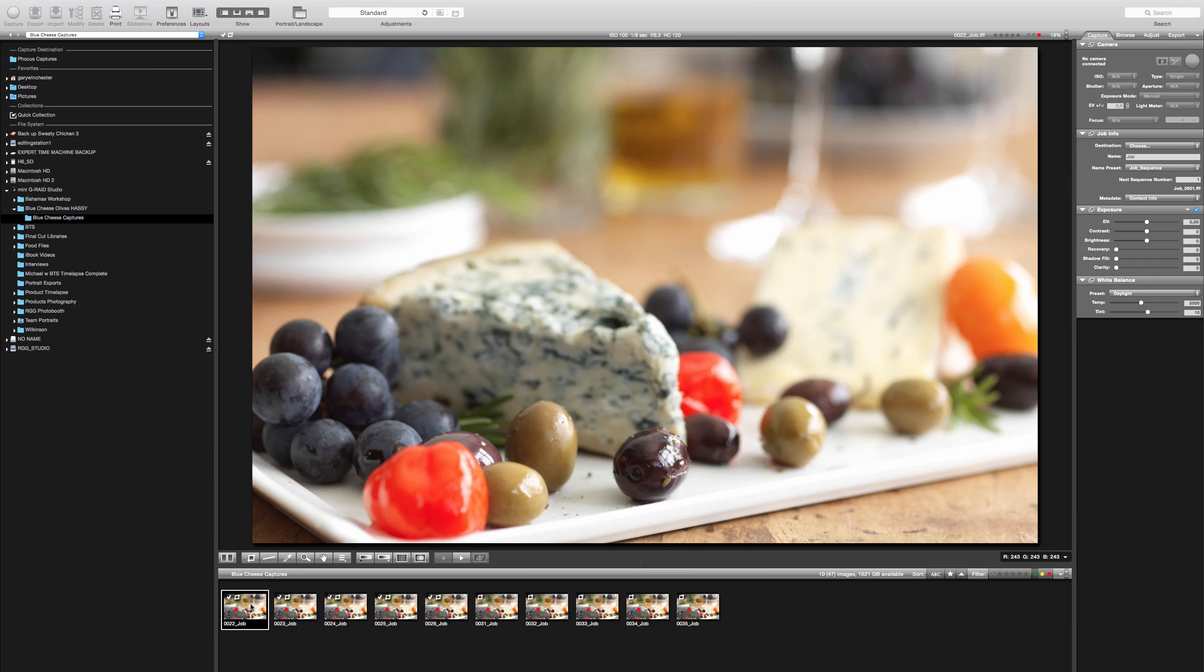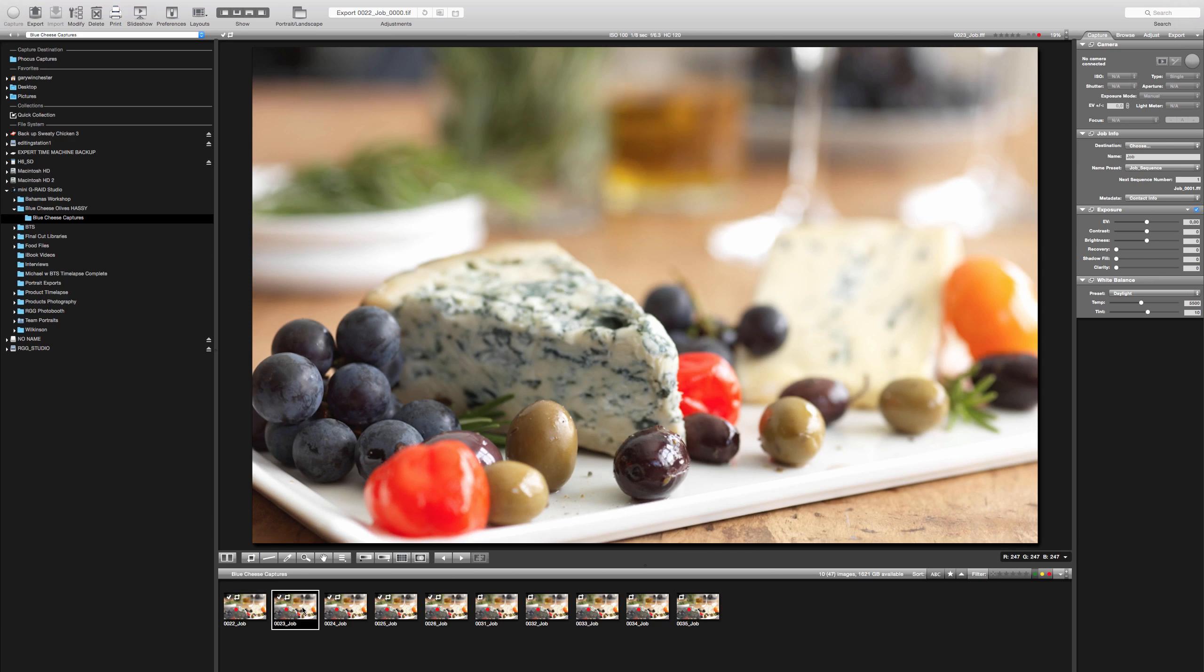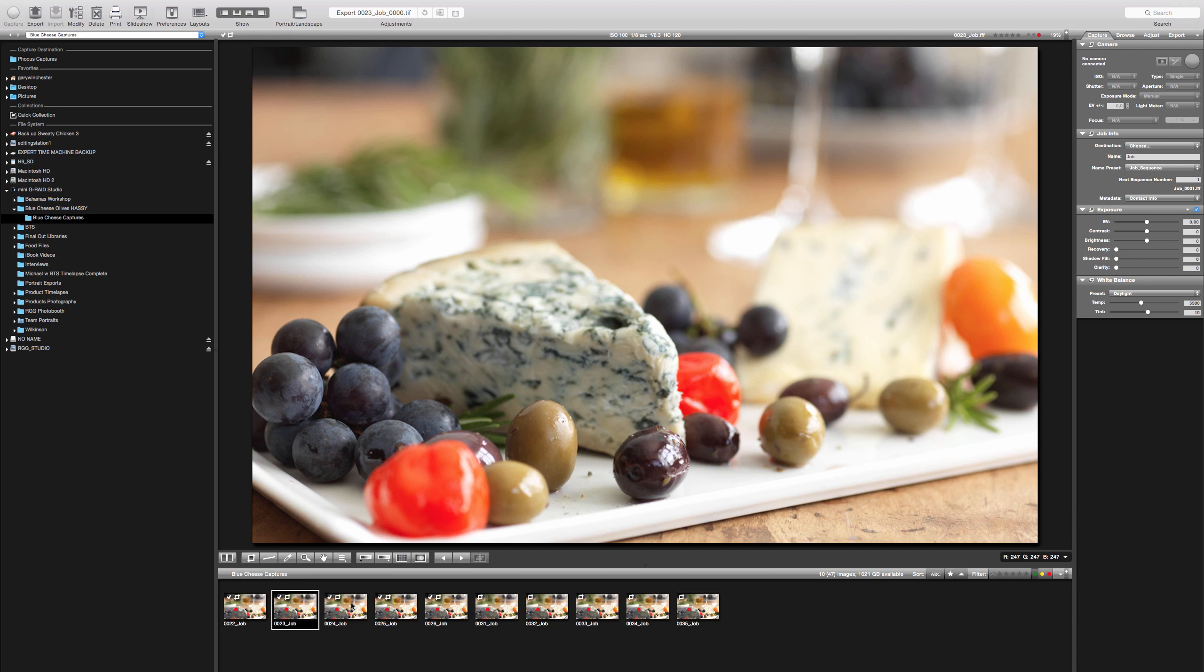So I shot this image of the cheese on the medium format camera. This was using the Hasselblad H4D60 and I wanted to give you guys an opportunity to actually do the retouching on here. So you have now seen a lot of the stuff that we've done with Kurt and a lot of the techniques we've talked about with him that I've executed in my work.